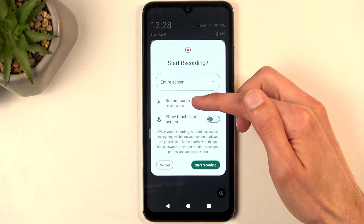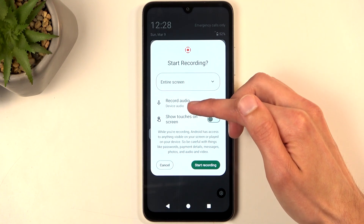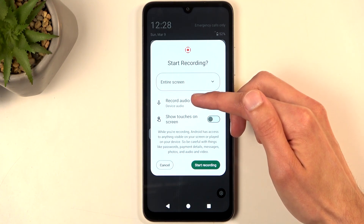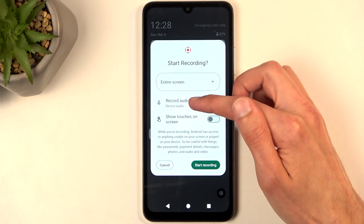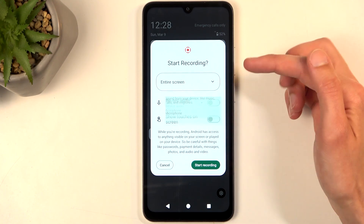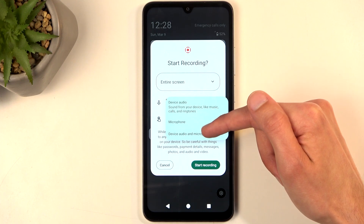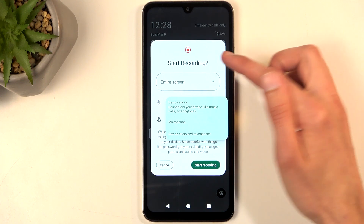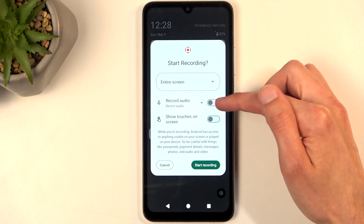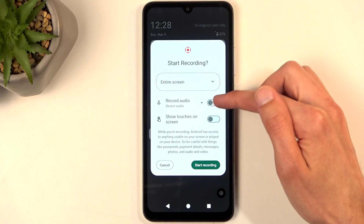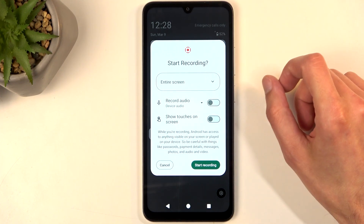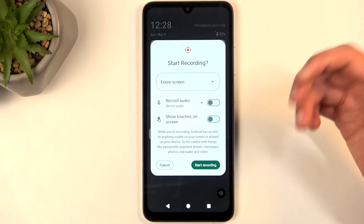You can also choose what audio will be recorded. You have the device audio, microphone, both, and obviously if nothing is checked, no audio will be recorded.